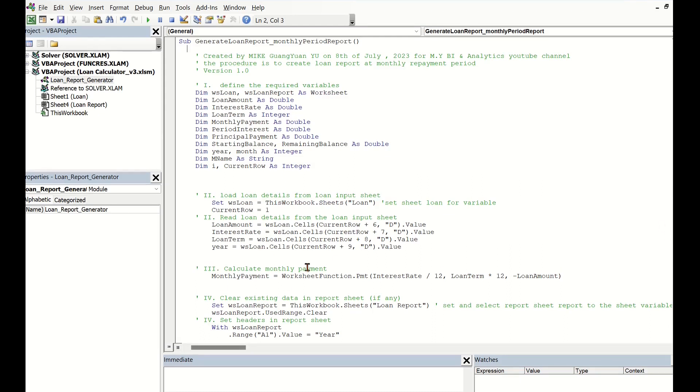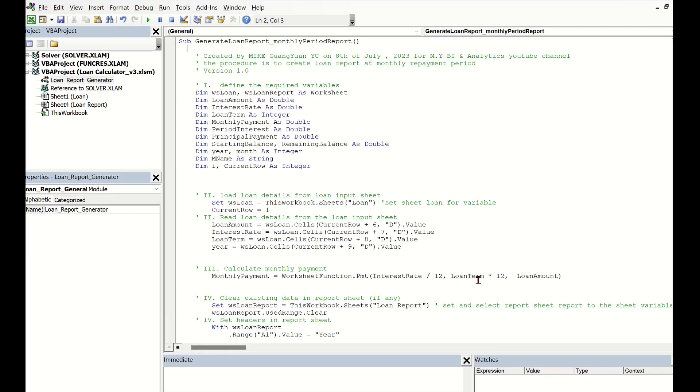Thirdly, based on the above inputs, calculate the first loan report number: monthly payment. This is a constant value according to the previously defined loan inputs. Here, the Excel function PMT is called in the calculation.